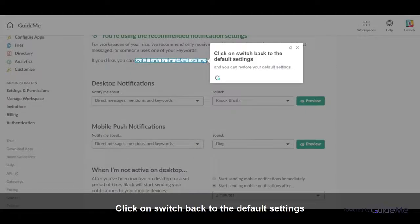Click on switch back to the default settings. And you can restore your default settings.